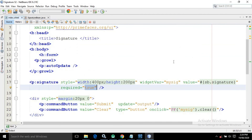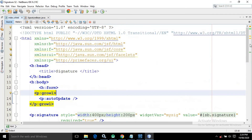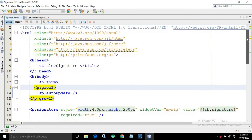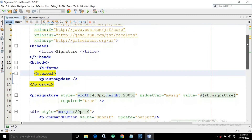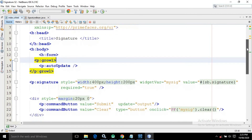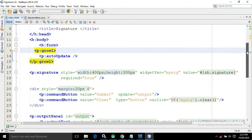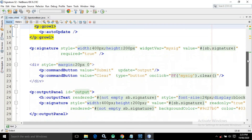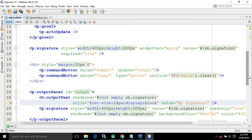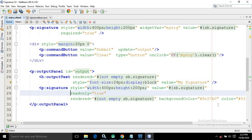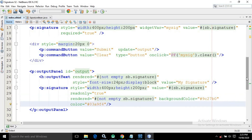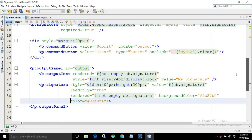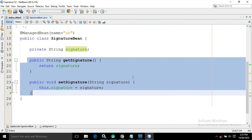Let me format the code — this is the complete code for index.xhtml and the SignatureBean managed bean. I hope you liked the video; please subscribe to my channel and share it.